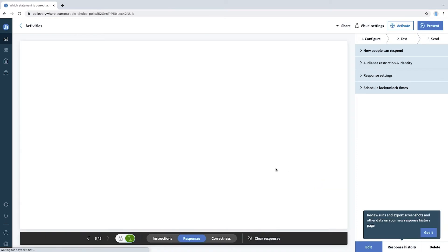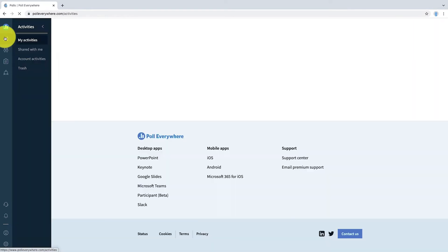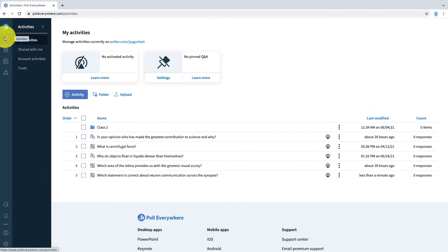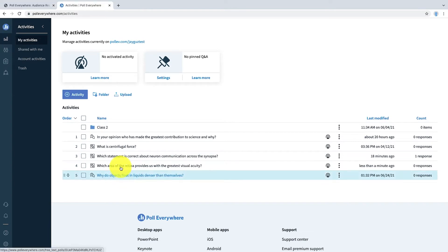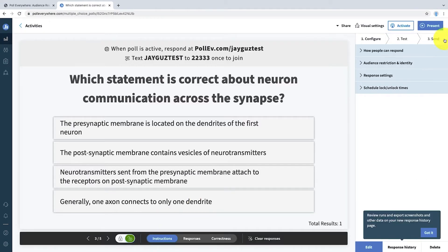The activity will then preview, but you can also find this and all of your other activities by clicking on the Activities tab. In this view, you'll be able to access and manage all of your activities. Now we'll re-enter the activity that we just created by clicking on it.